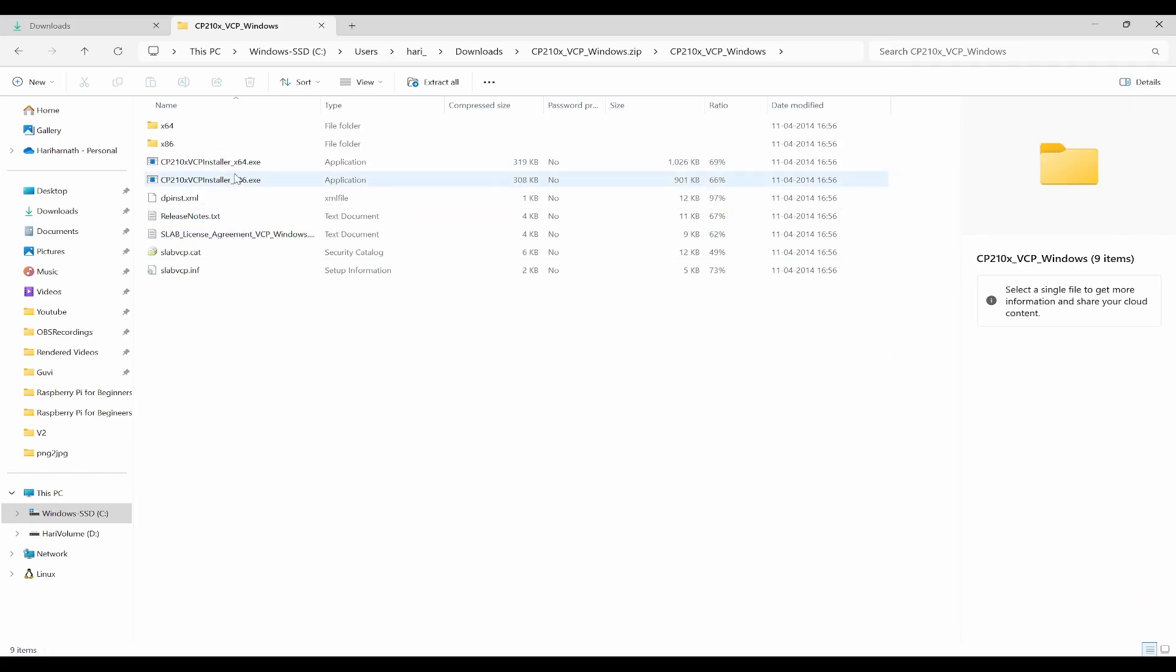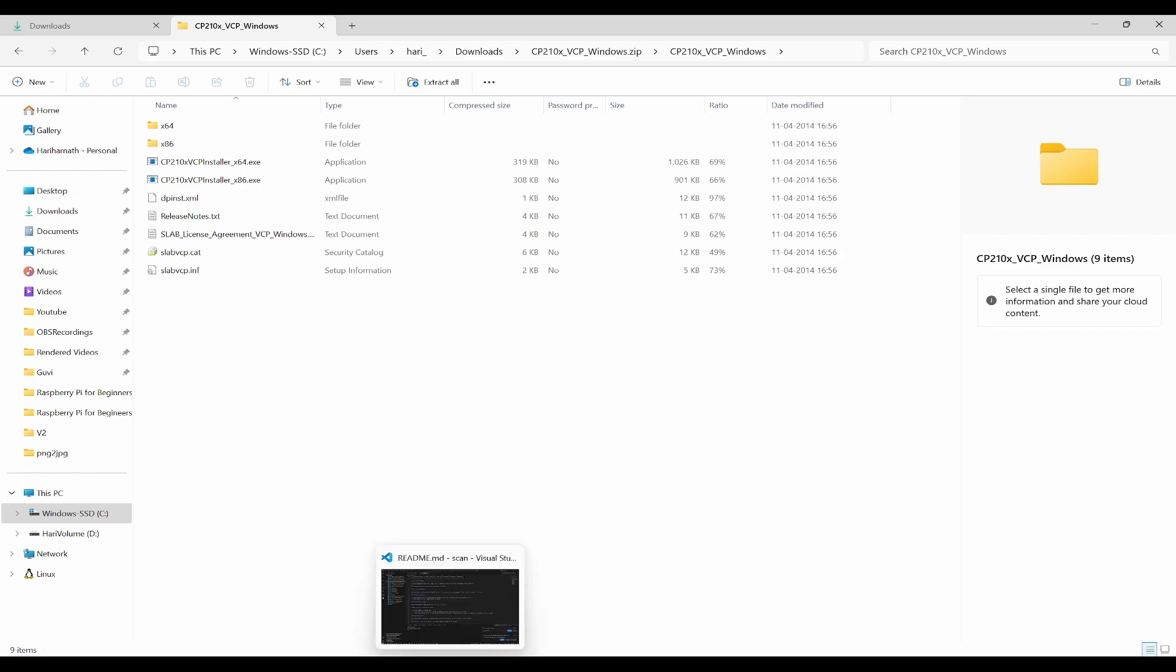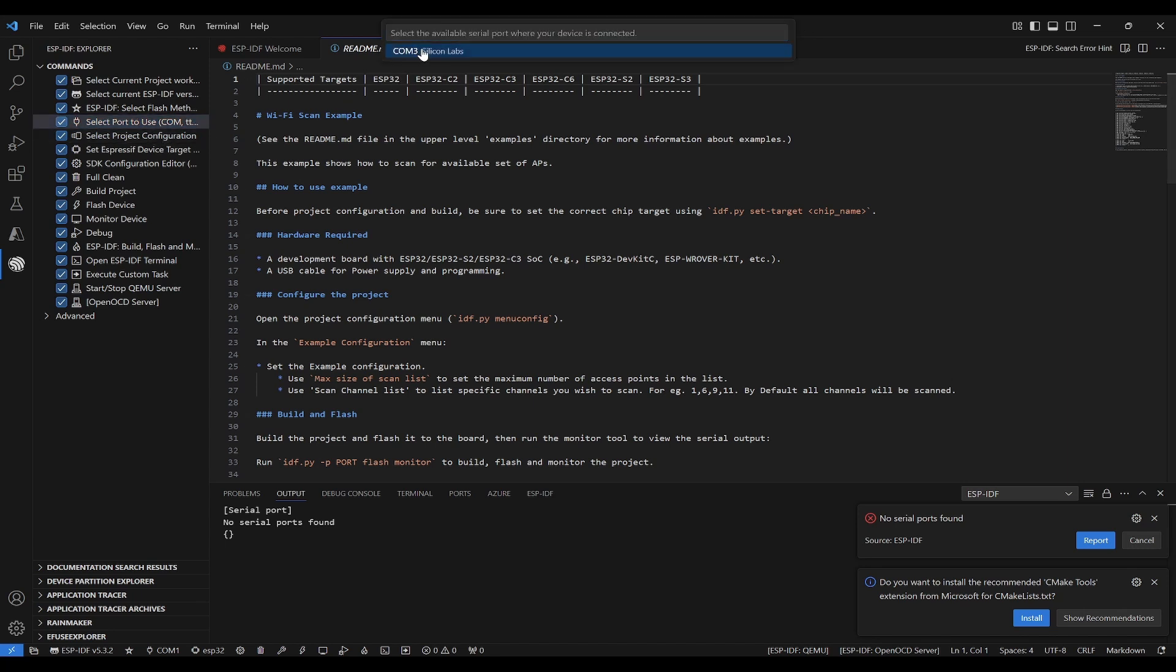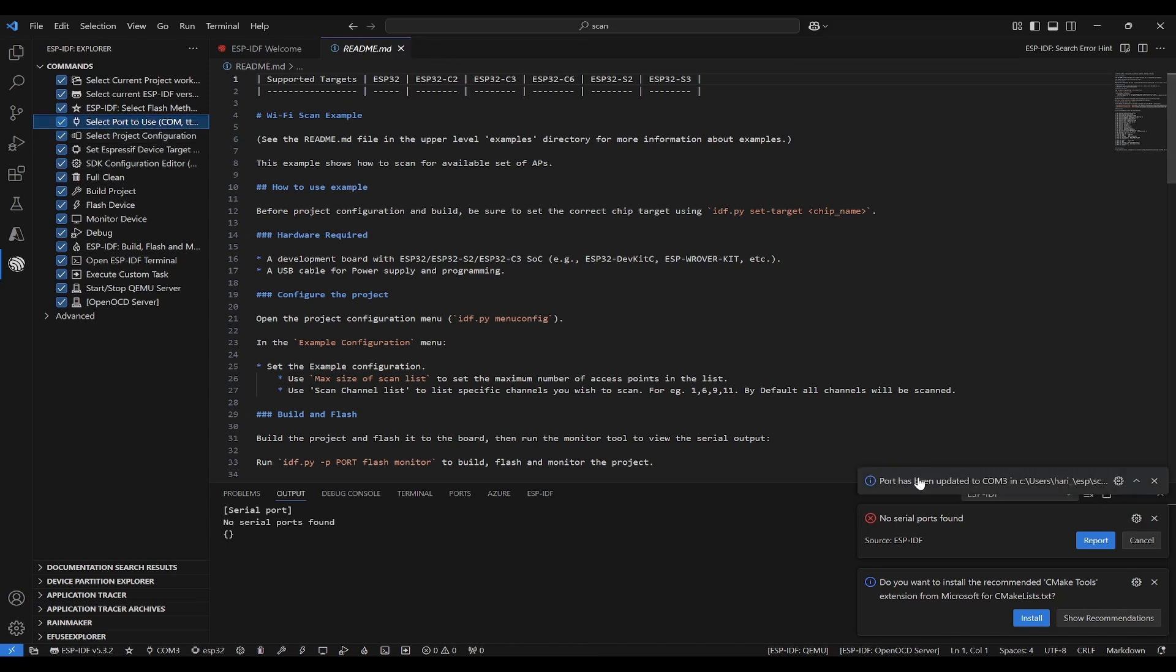Based on your configuration of the OS, you can click on them and install the driver. Once you have installed the driver, you should be able to see the port. Now I will select the port COM3 and it has been selected.